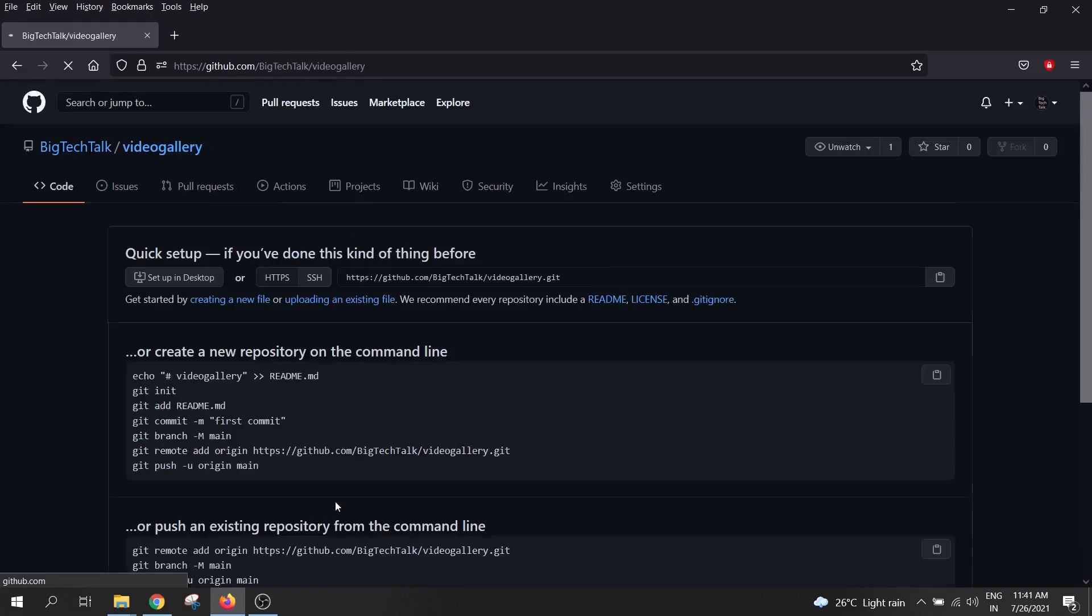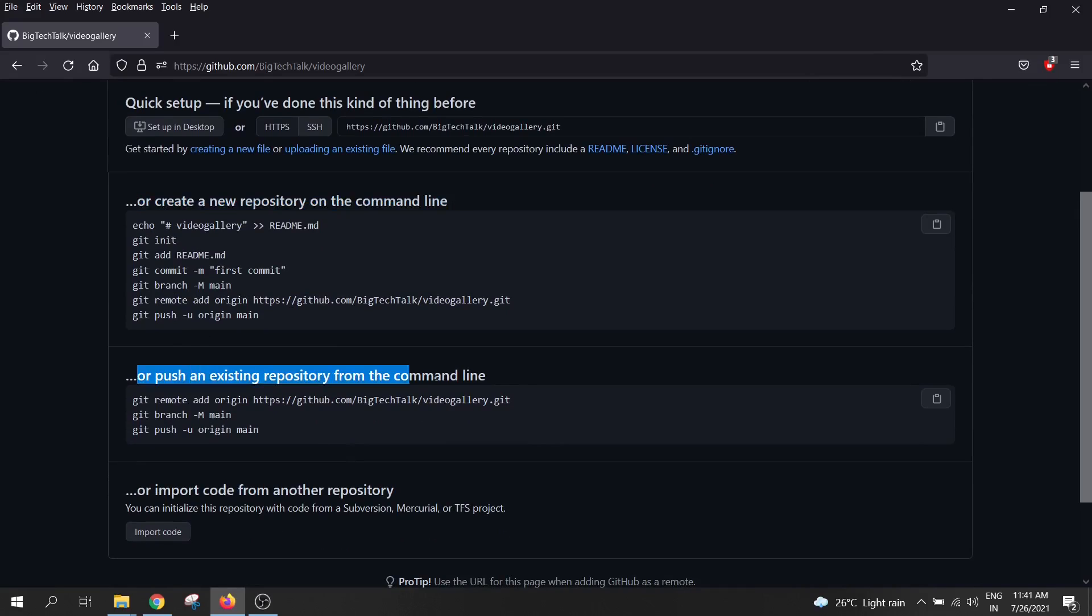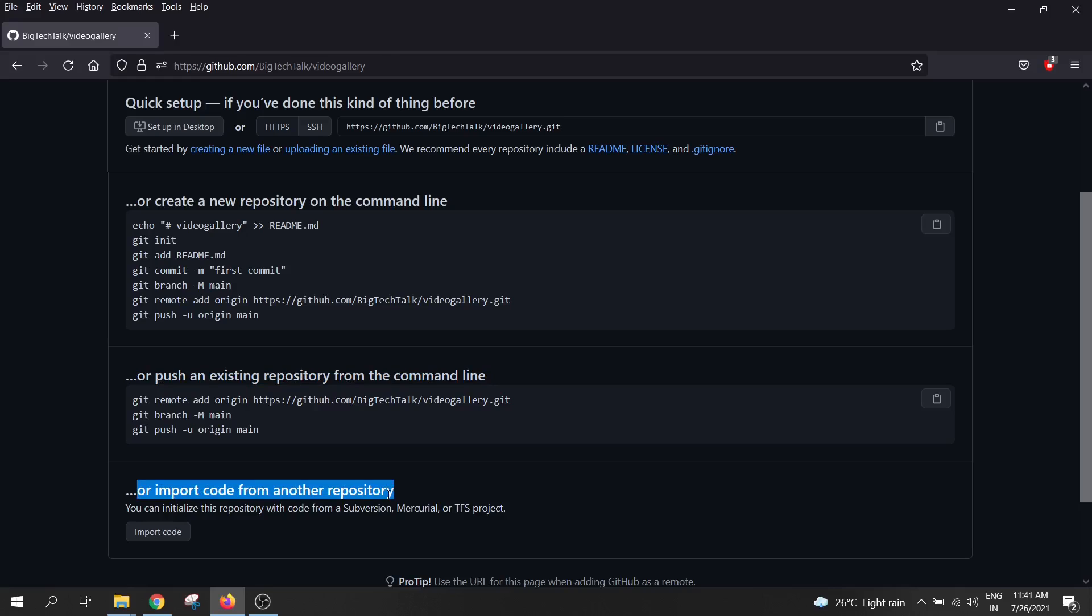Now your repository is created. You can upload your code to GitHub by using these commands. Or you can use GitHub desktop app, which is very easy to work on. So let me open the GitHub desktop app.